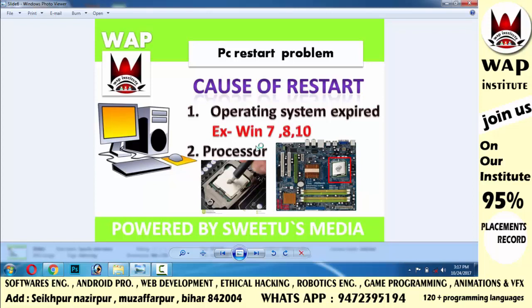So these can be the reasons for a PC restart problem. Guys, these solutions are fully approved. When you face this problem, you can follow these solutions.